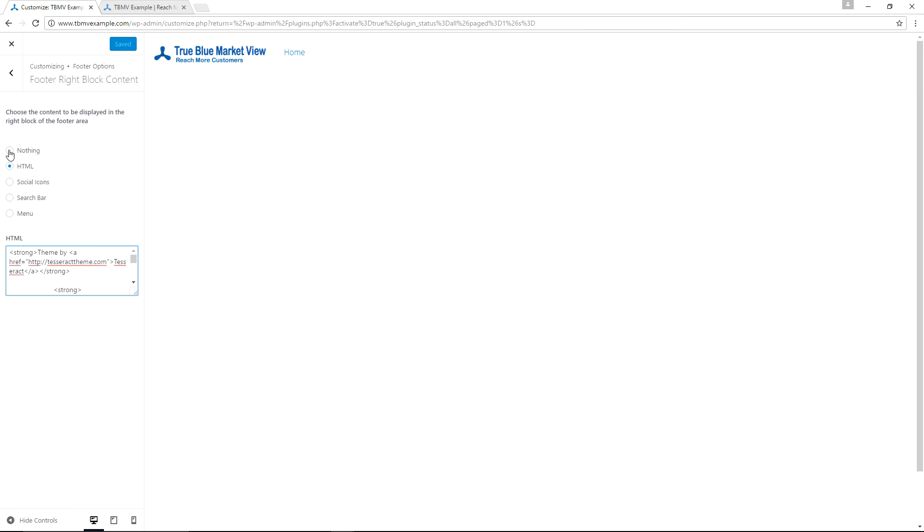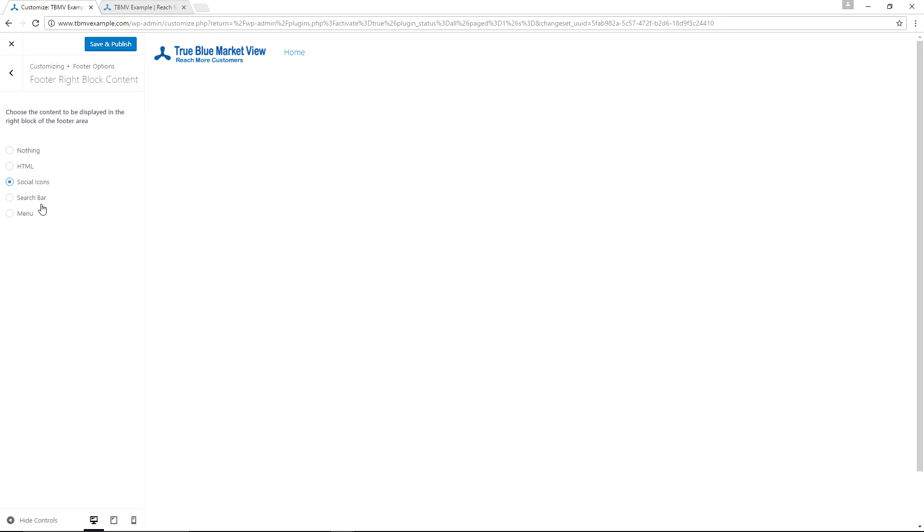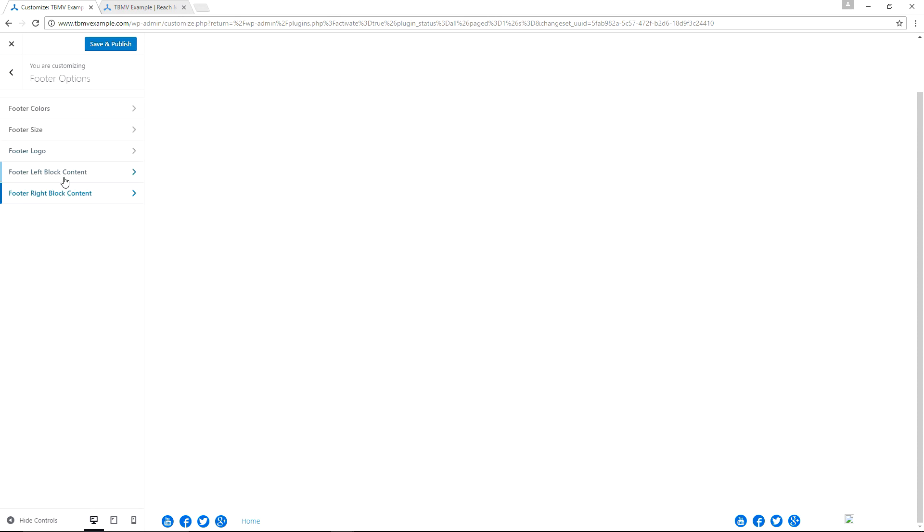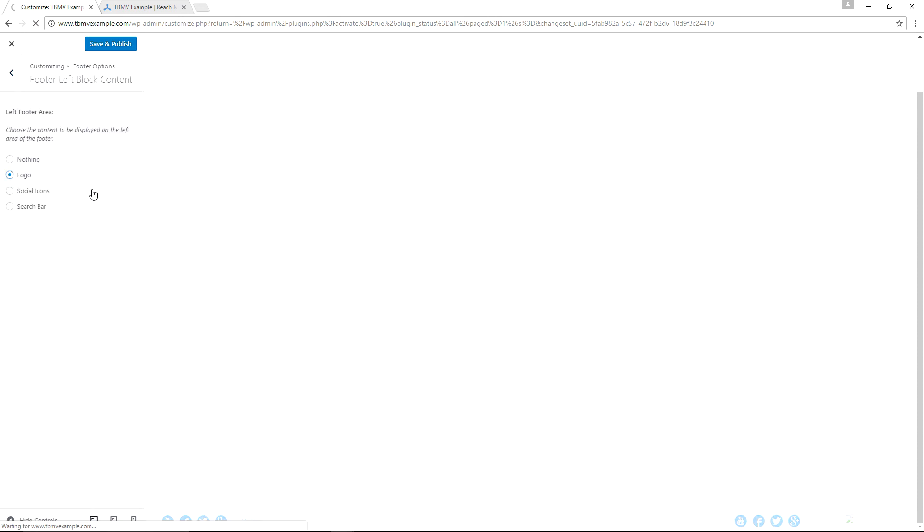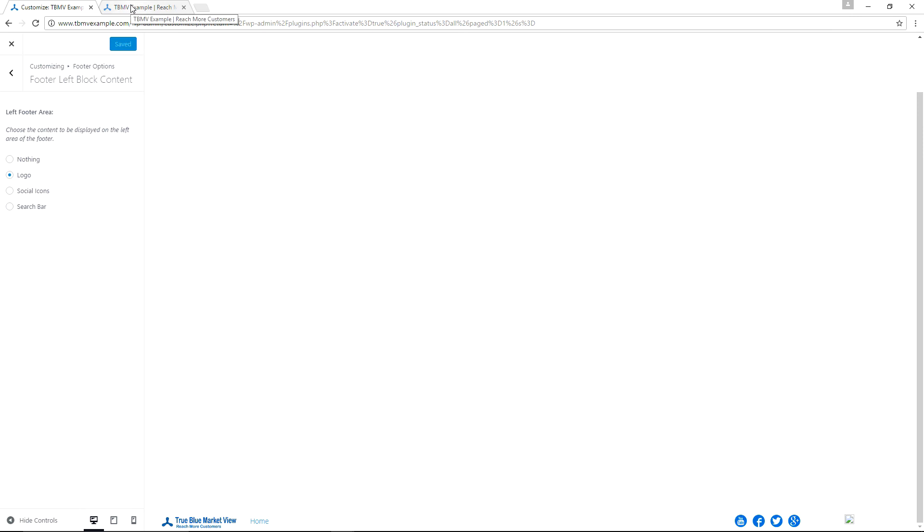And we can change this to nothing. We could make this the social icons, we could make it a search bar. So here we have Social Icons, and I'm going to go ahead and stay with Social Icons on the right. And I'm going to change the left to the logo. And I will click Save and Publish just so we can demonstrate what you can do here, or some of the things that you can do here with the unbranding plugin.